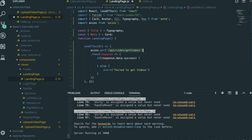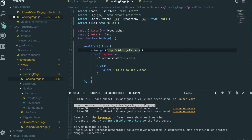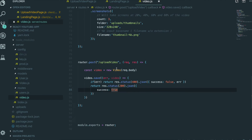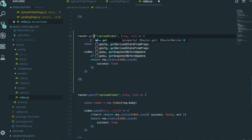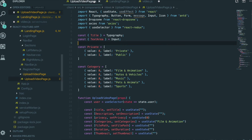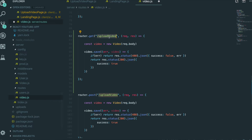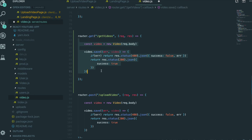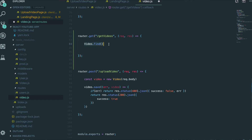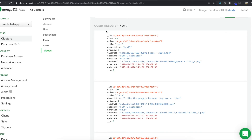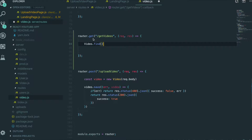Now we'll make this route inside our server. We go to the video routes in the server, copy the existing route structure, change it to a GET request, and name it getVideos. We use the Video model and call find() — this finds all data inside the video collection.